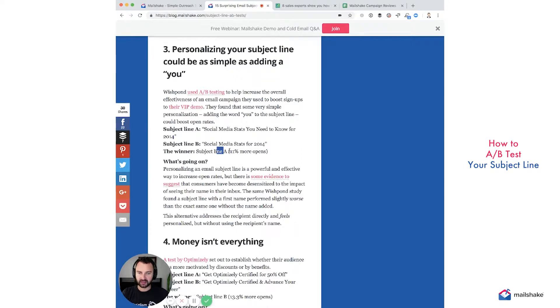I guarantee you'll come up with some unique ideas. You can see 11% more opens on subject line A, and that little boost — it's a big boost — could generate hundreds of thousands in revenue depending on who you're emailing.